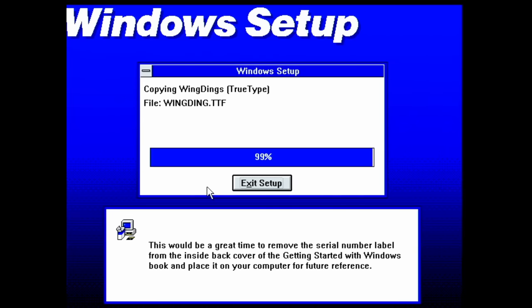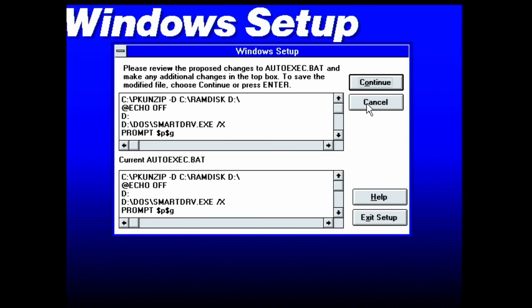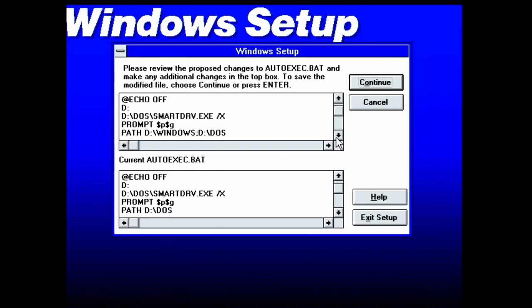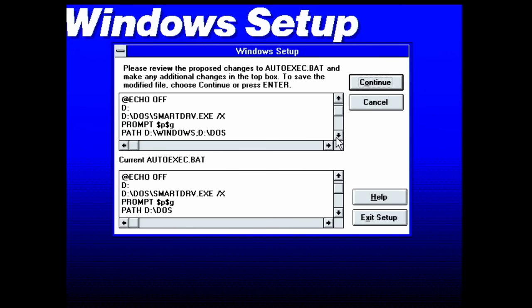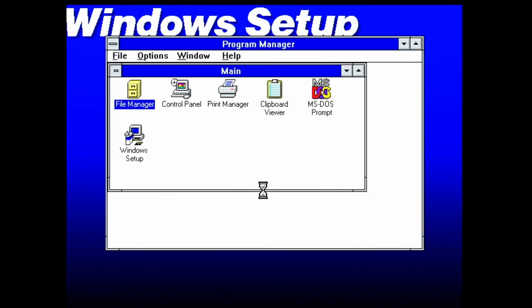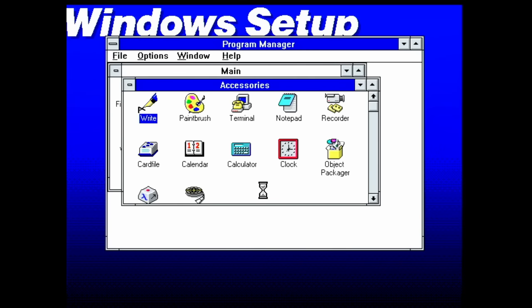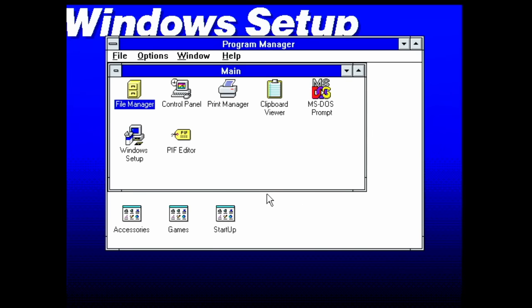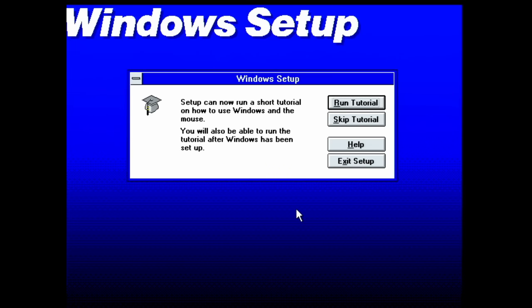The rest of the installation went without any intervention. Even the new entries in the AUTOEXEC.BAT were correct. Surprisingly, the Windows setup picked the files from drive C and not from drive D. I guess the installer knows which files are used during the boot process.